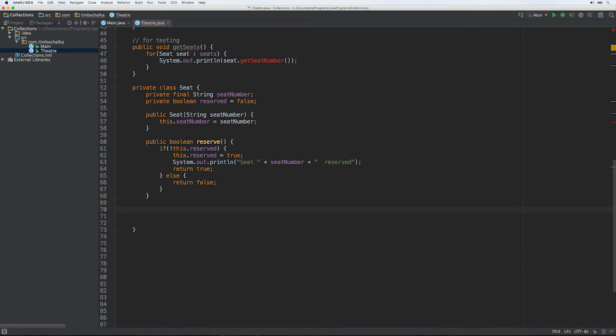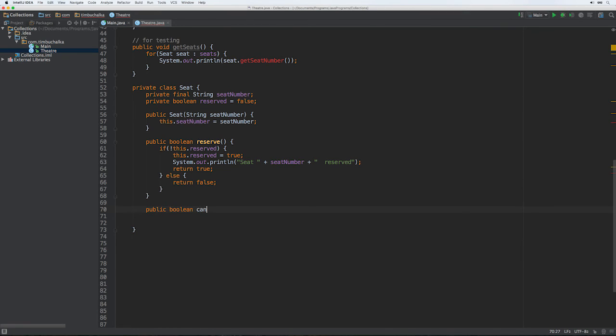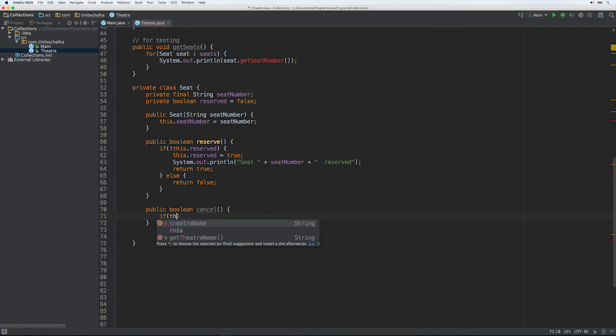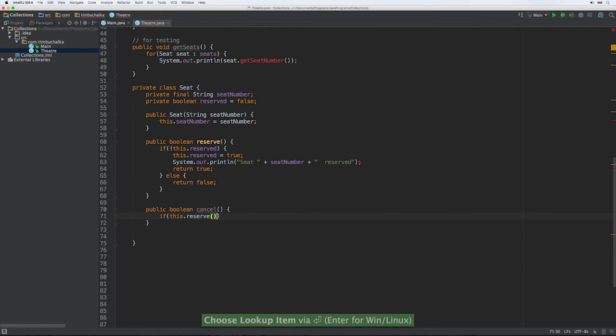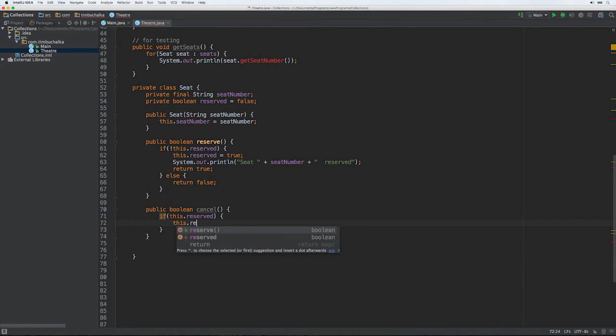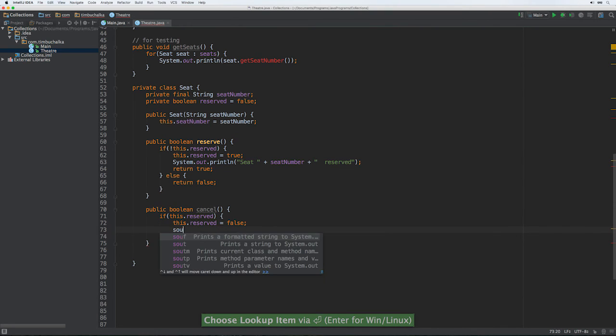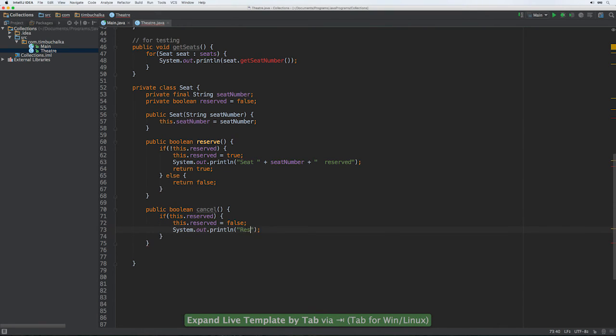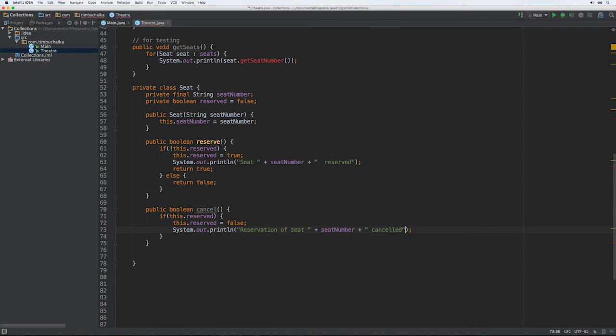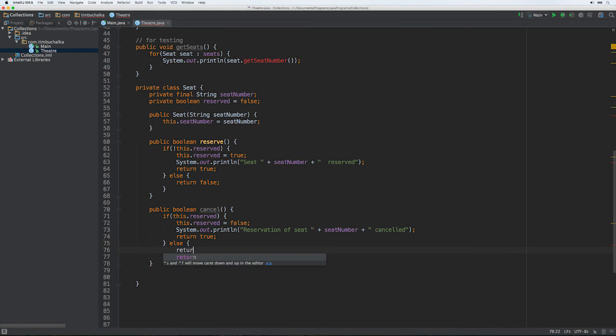We also want a cancel function, we haven't used that code yet, but we'll want that. So public boolean cancel, and it does things the other way around. It goes if this.reserved, so then tries to cancel if the seat number has already been reserved, or this particular seat has been reserved. So if this.reserved, then we put this.reserved is equal to false. So we're going to unreserve it and free it up so it can be allocated again. And reservation of seat plus seat number cancelled. Return true because we successfully cancelled, else return false. We weren't able to cancel because the seat wasn't already reserved.